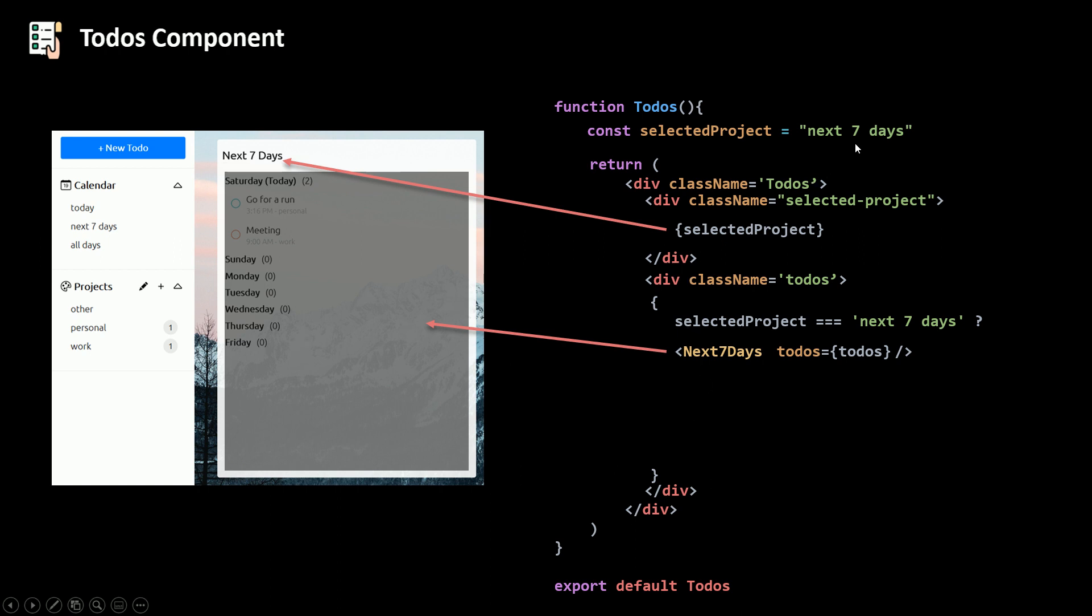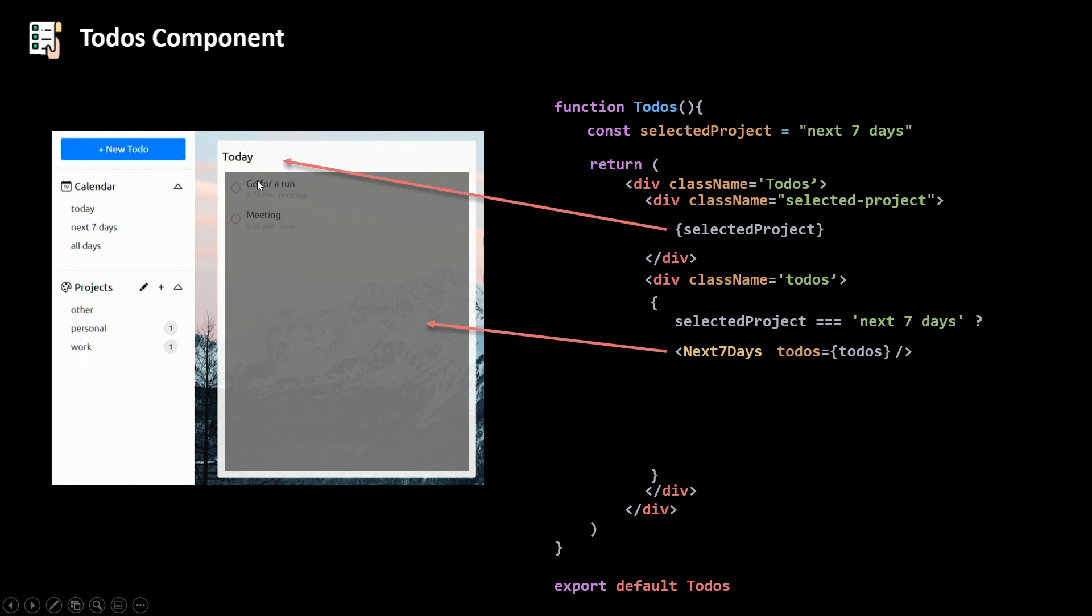Else, if it's not the next seven days, or if it is any of the other projects, I'm gonna go and render the to-dos or all the to-dos using the map method. So I'm gonna say to-dos array dot map,